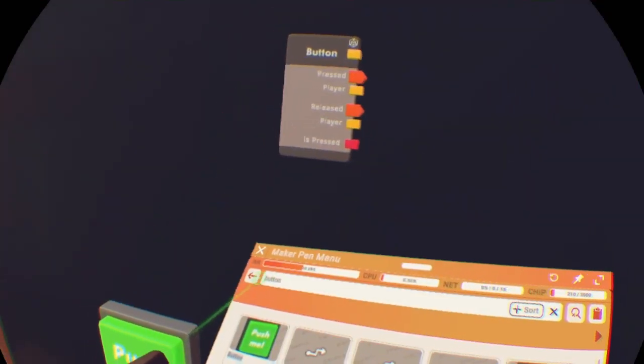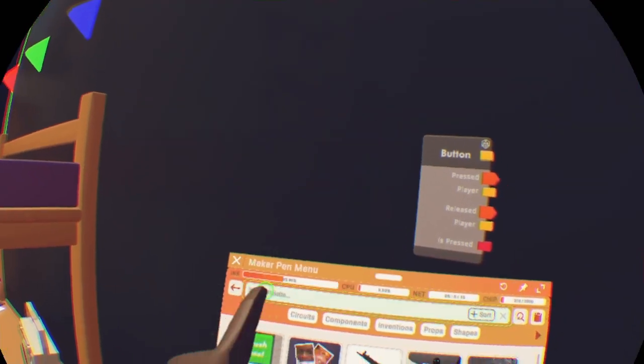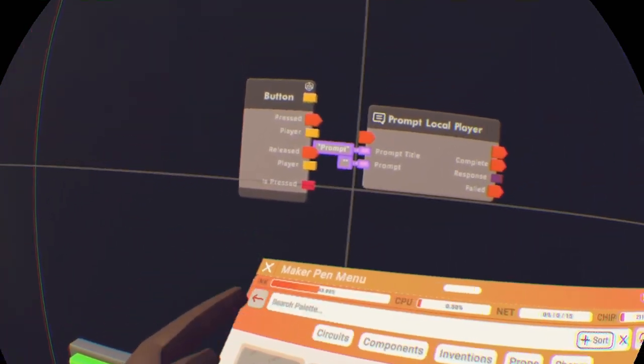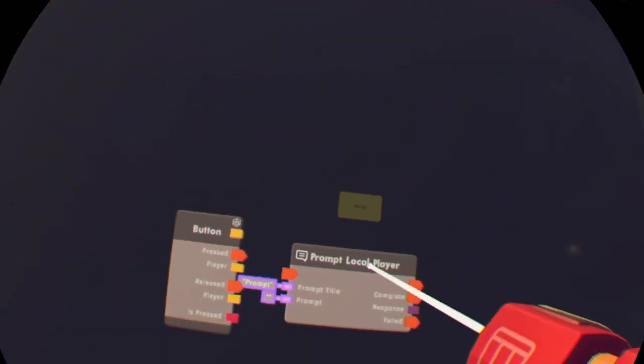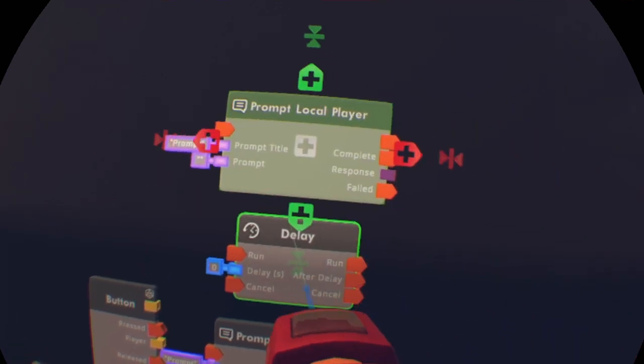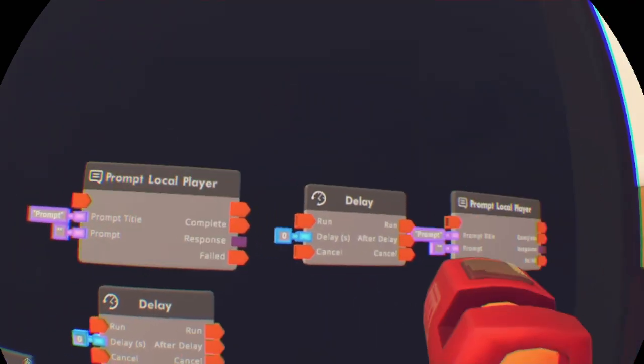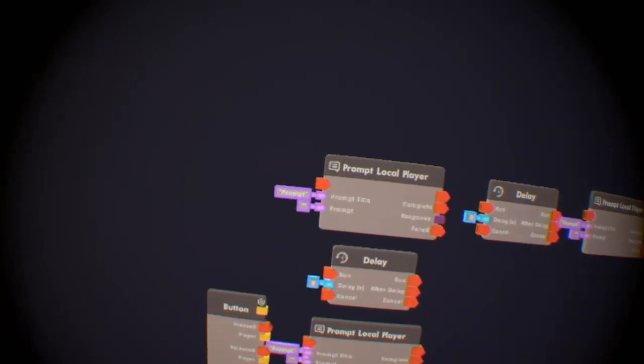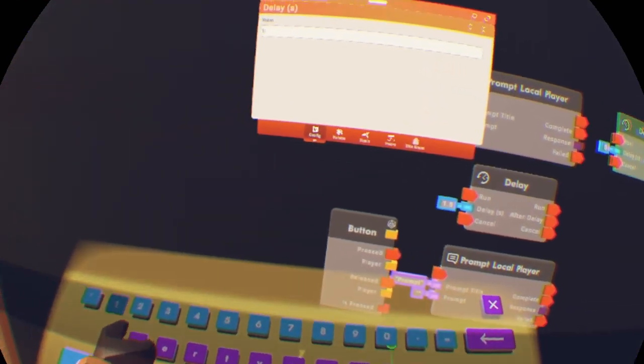We're also going to get a Prompt Local Player. Get that Prompt Local Player and just place it down next to the button. You will also need a Delay chip. On top of that you will also need another Prompt Local Player, another Delay, and another Prompt Local Player. On these two delays you want to click connect — set these delays to 1.5, a little delay so when it prompts the local player it's gonna do a little delay.